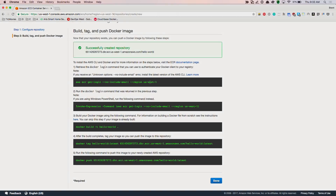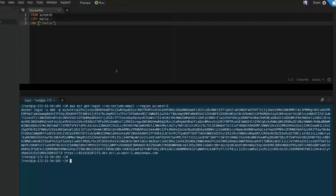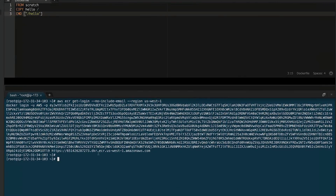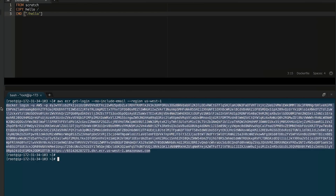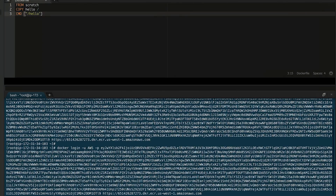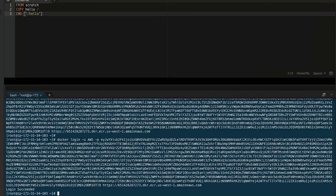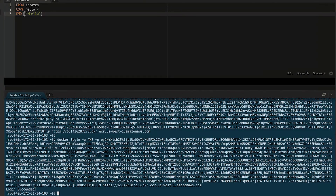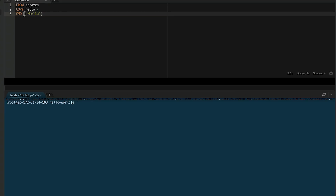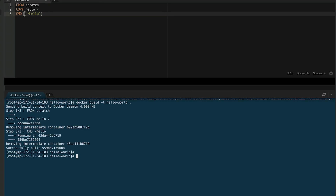The first step is to log in to my new docker registry. I'll copy this AWS ECR get login command and that outputs a docker login command I can use. I'll copy and paste that and now you can see I've logged in successfully. If I build my docker image, I now have a new image built and ready to push to my docker registry.